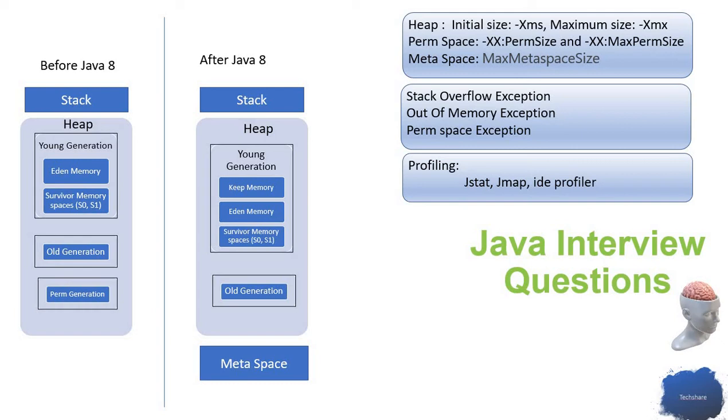This takes a long time, and because of all these things, there may be a performance issue. To avoid that performance issue, they moved the perm generation out of heap.